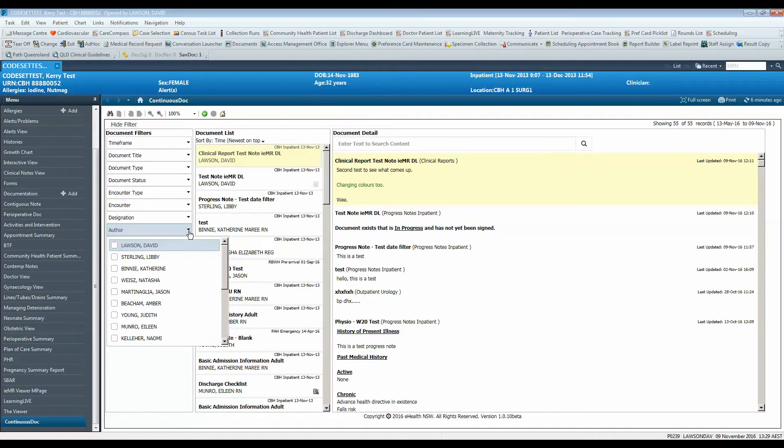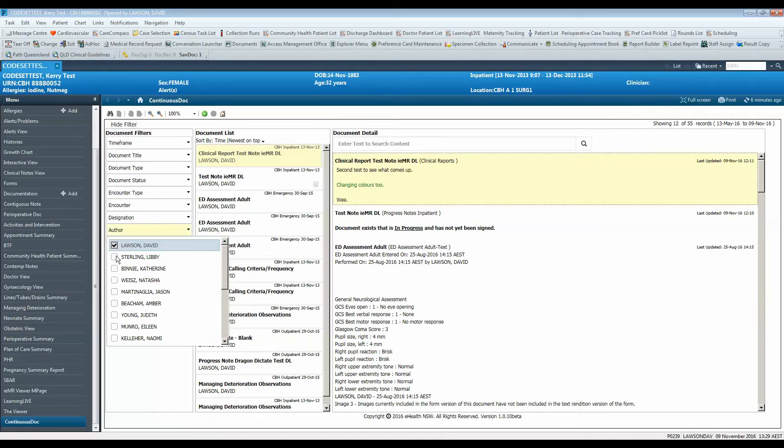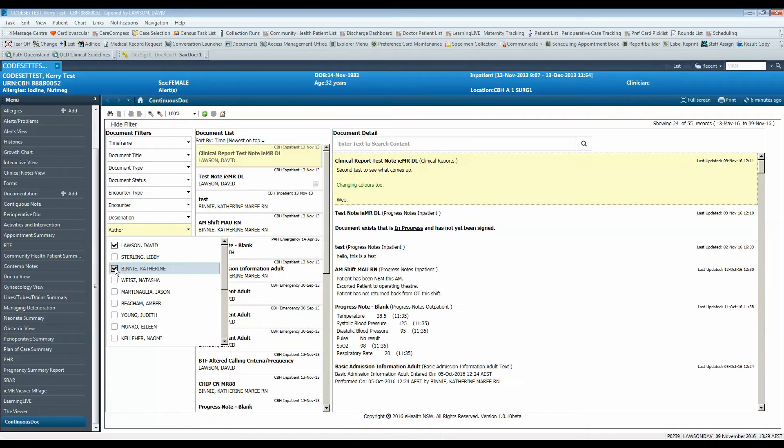Use the author filter to search for a specific person who has created a note for that patient.